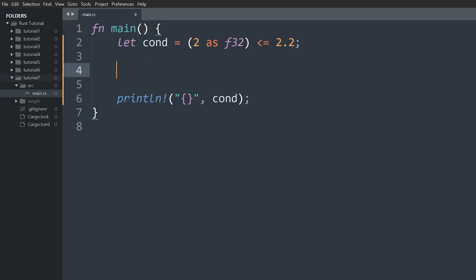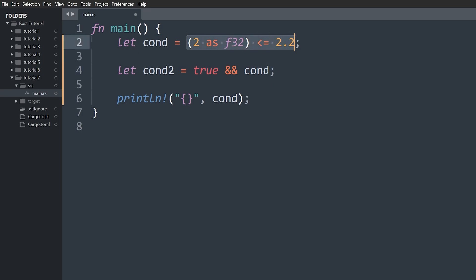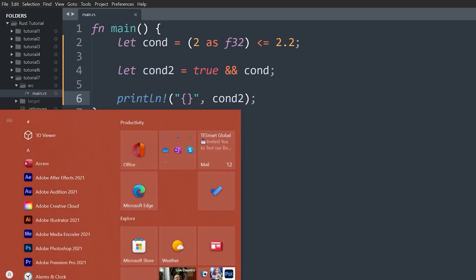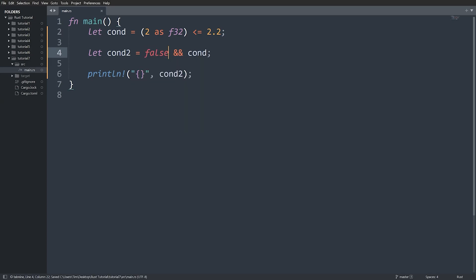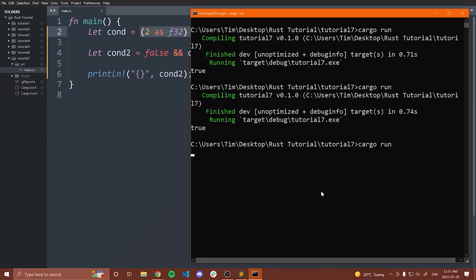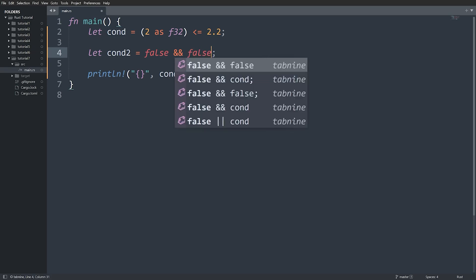Let's do a quick example. `let con2 = true && con`. The AND operator returns true only if both the left and the right hand side are true. If either side is false, or both are false, it returns false. In this case we have true and a condition we know is true, so we get true. If I make one side false, then since one side is false we get false. With two falses, we also get false.